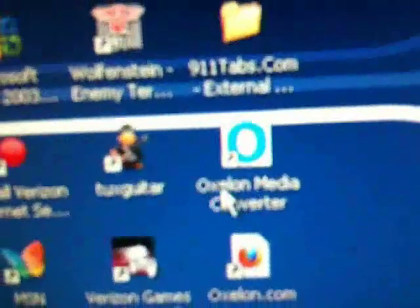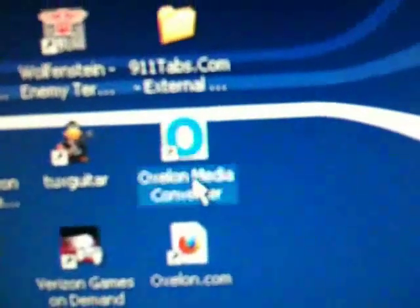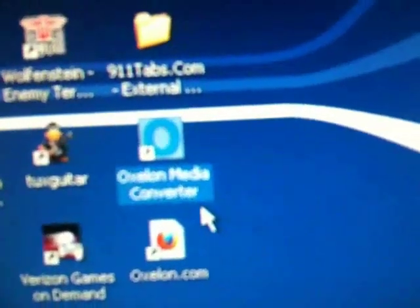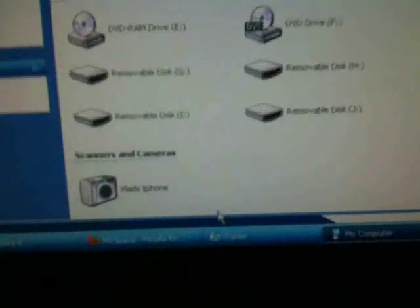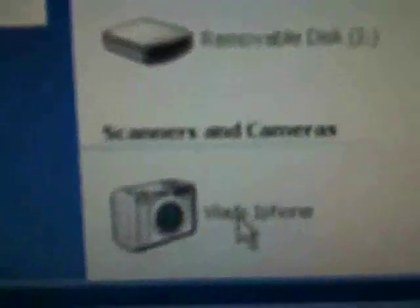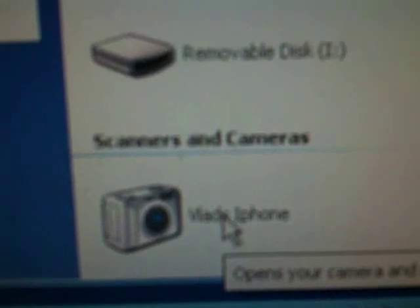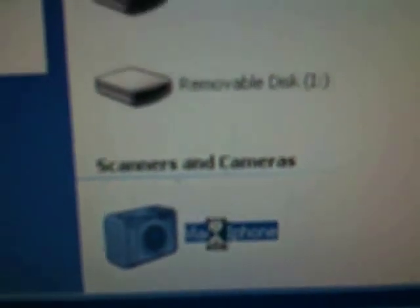You need Oxylon Media Converter, and the link will be on the sidebar. So you go to My Computer, and that's my iPhone, and that is the video I want to edit. So I'm going to take it out.